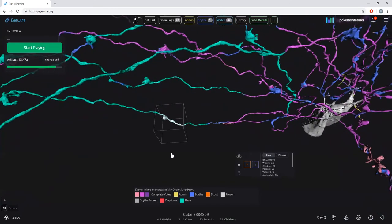Why does this cube show a weight of 4.3? If you have very low accuracy — say you're a newly joined player with 10% accuracy — you're given a weight of 0.1. So you have less influence on the consensus because you don't have good accuracy. That means we've had three low-accuracy players play this cube as well as four high-accuracy players, resulting in a weight of 4.3.